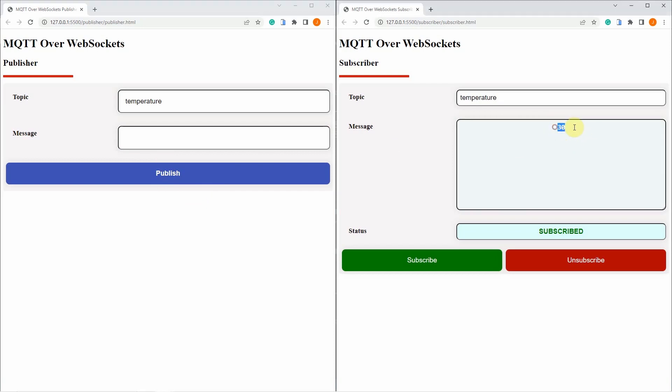the message was received successfully and it says that it is 30. Let's try another one, 26. And you see that it was received. Let's say 35, and you see that it is 35.